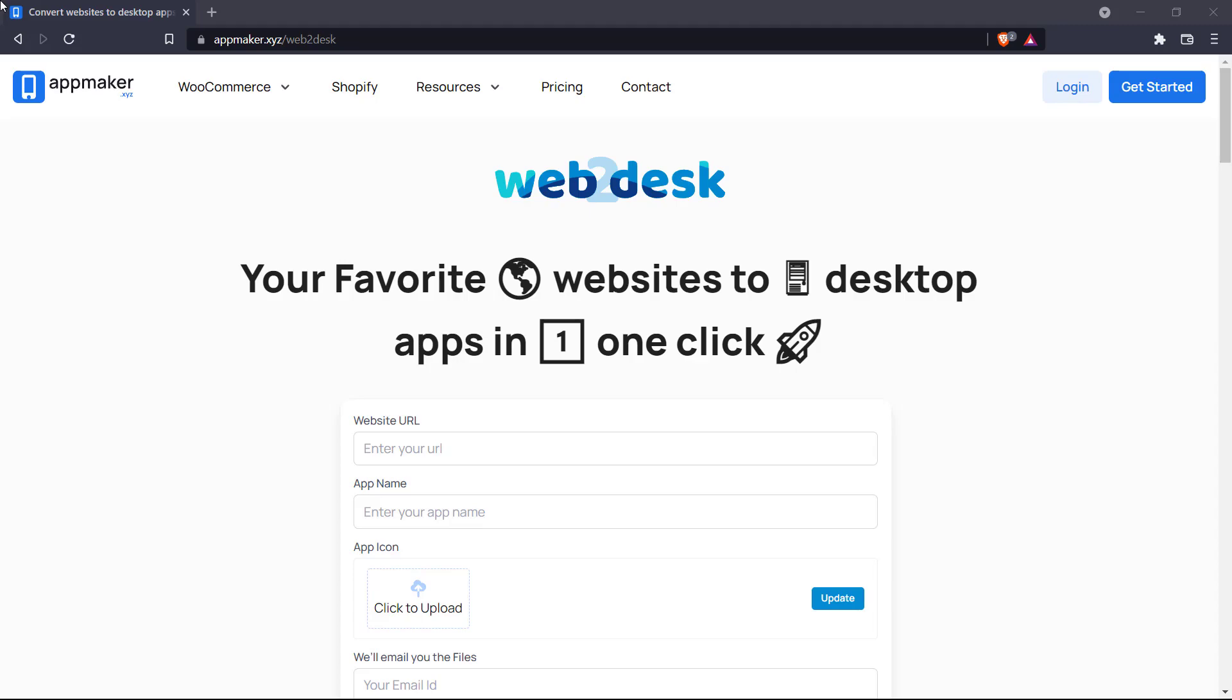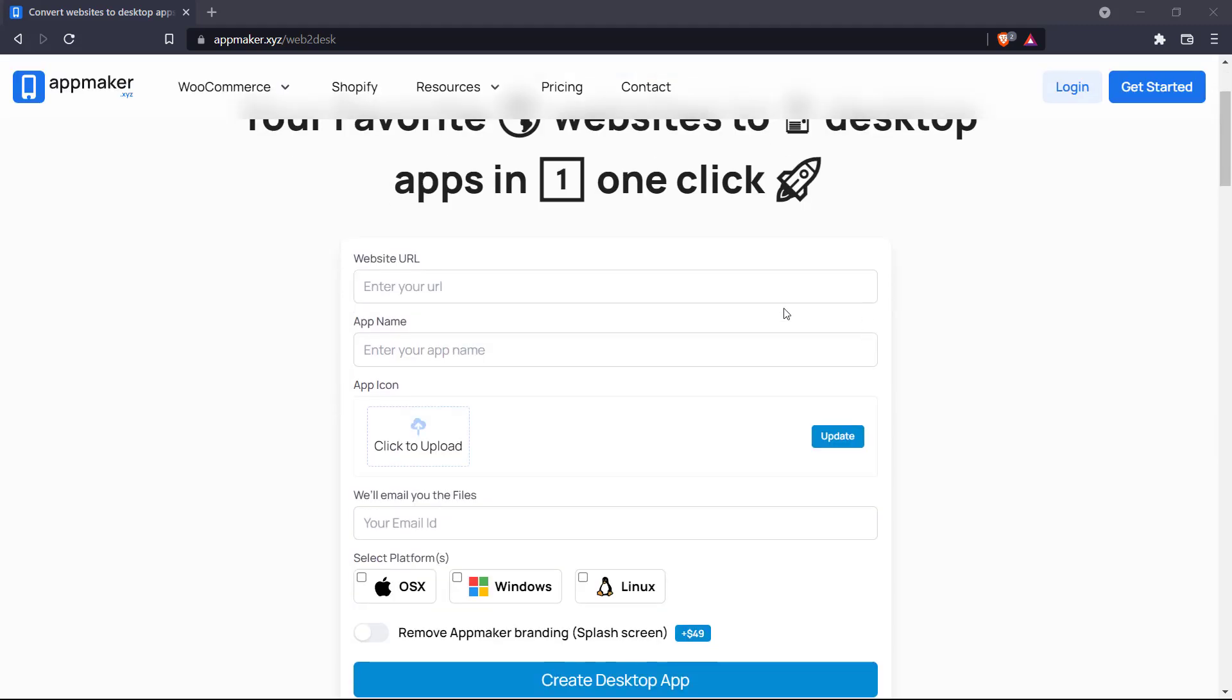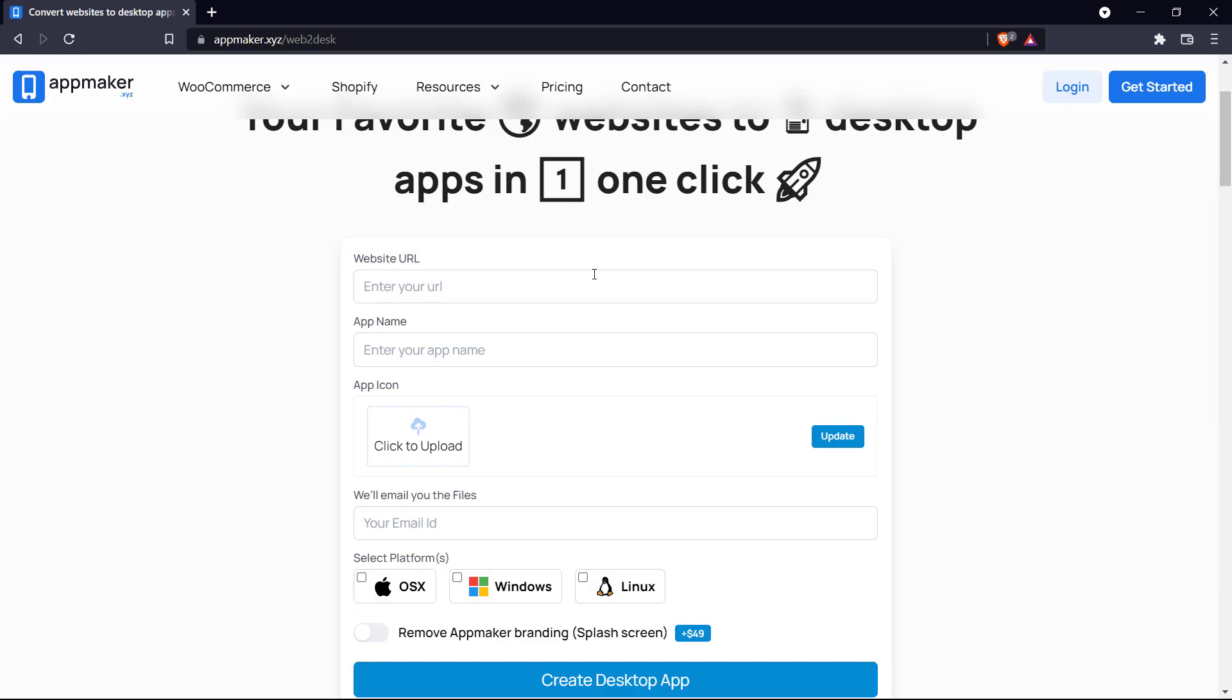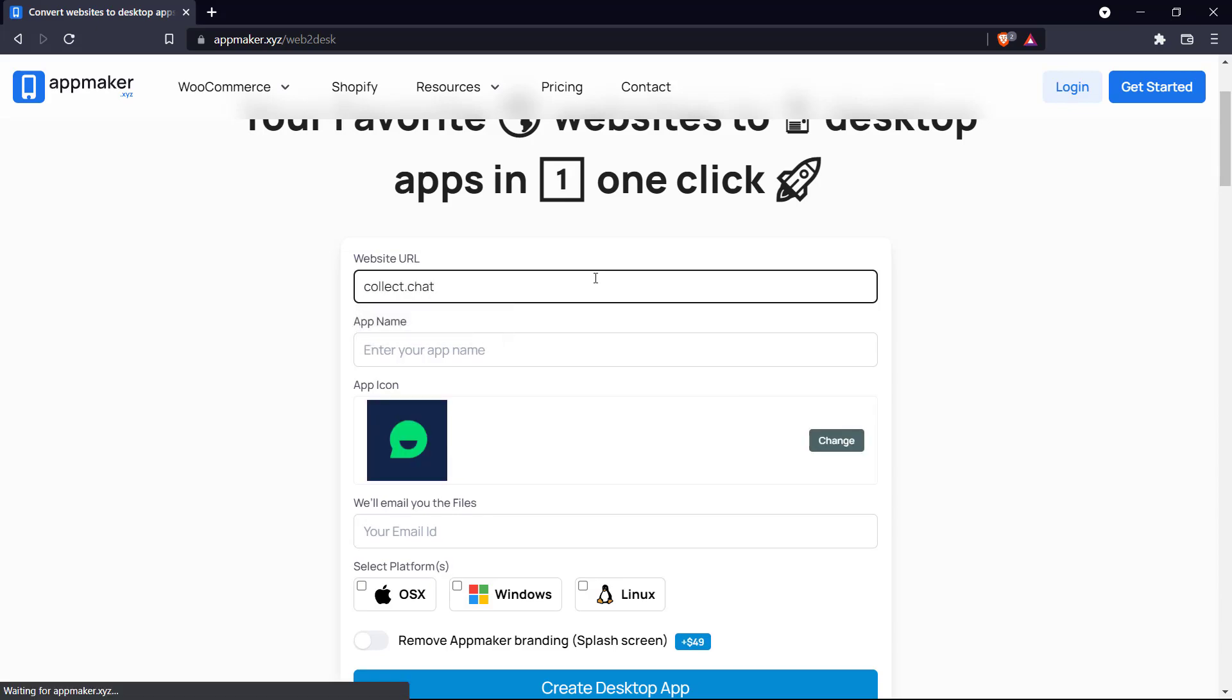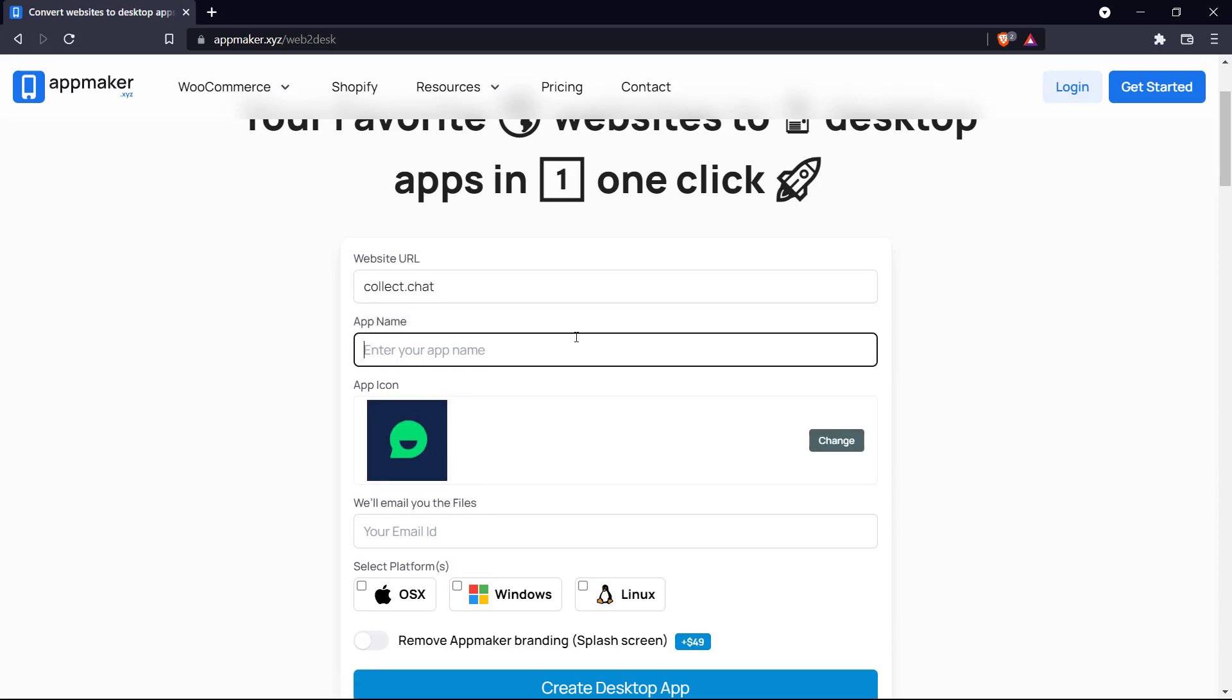So I'm going to show you an example of how to use this website. Here we have a few fields that we have to fill out. We have website URL. I'm going to be converting the collect.chat website into a desktop app. So let's put in collect.chat right there and let's name the app collect chat.